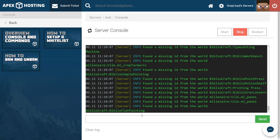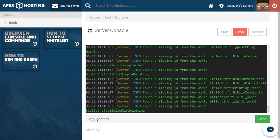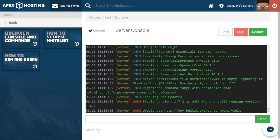All you need to do to resolve this is head to the text box in console and type /fml confirm and then hit enter and then your server should launch as usual. And as you can see our server started after we type /fml confirm.